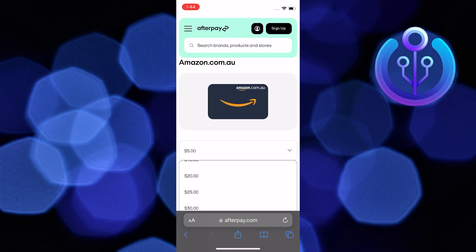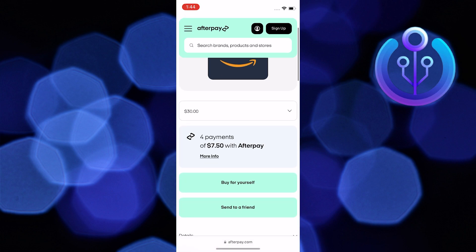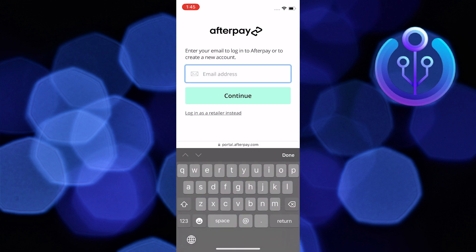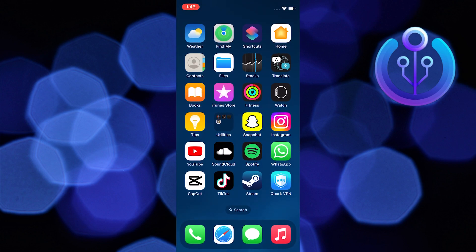Select the amount that you want to Afterpay. Then, select either you want to buy for yourself or to send it to a friend. Enter your email address to continue. Thanks for watching and please leave a like, subscribe and share.